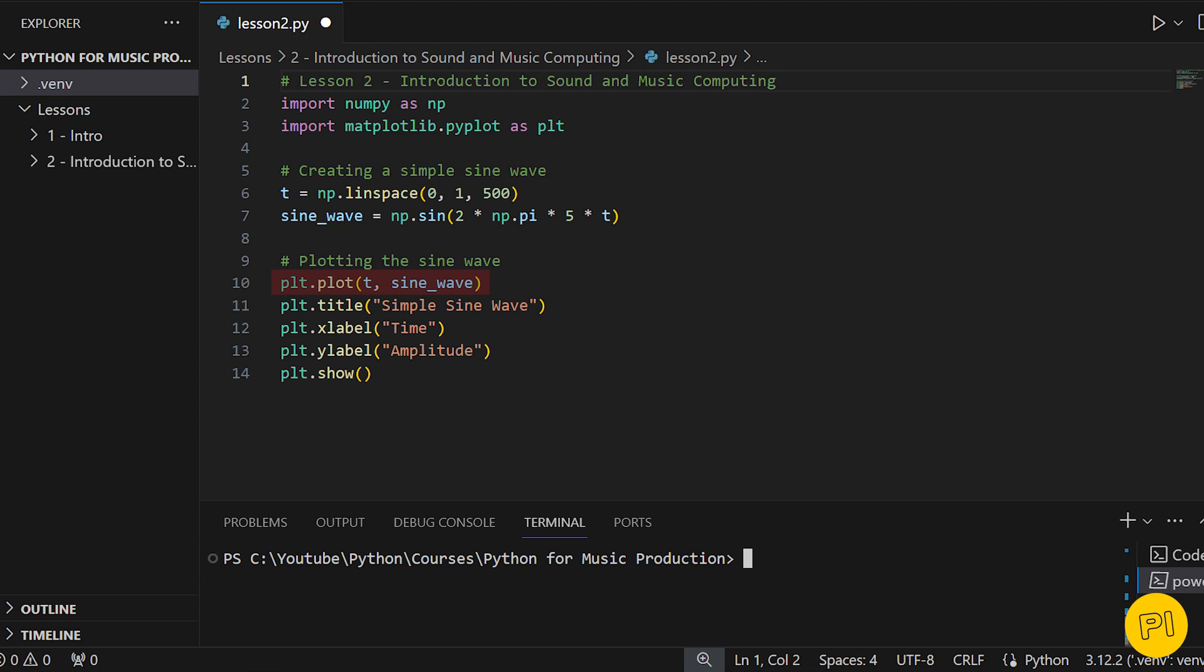We add labels and a title to make it clear and informative. This visualization will help you see the basic structure of a sound wave. Understanding this is key as we delve deeper into digital audio processing in our upcoming lessons. Let's run this code and see our first digital sound wave come to life.